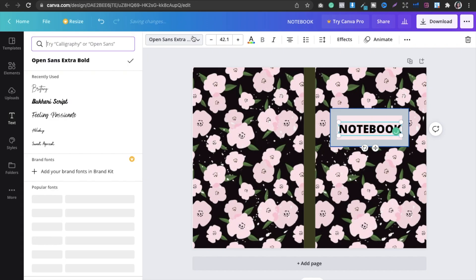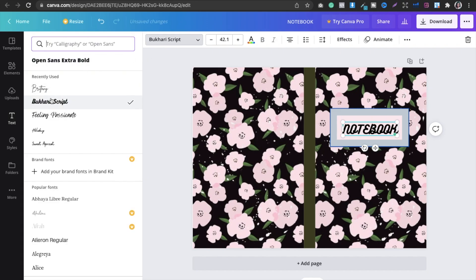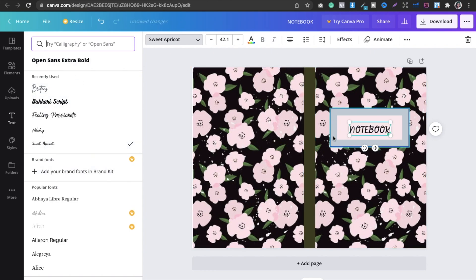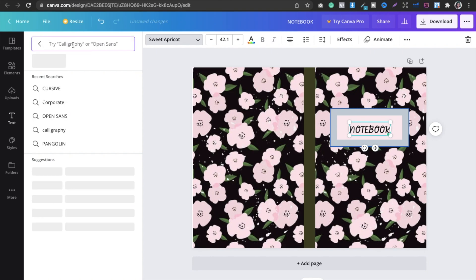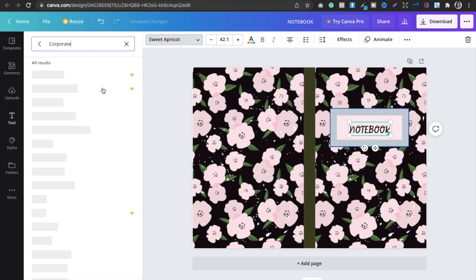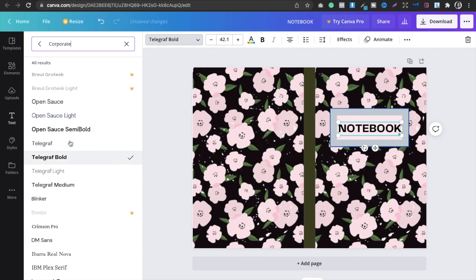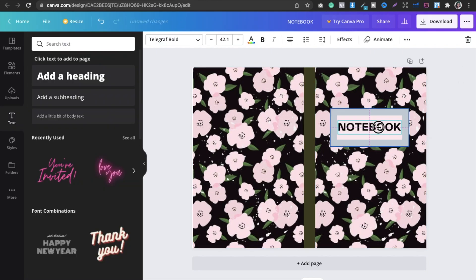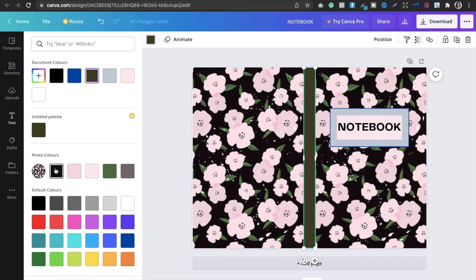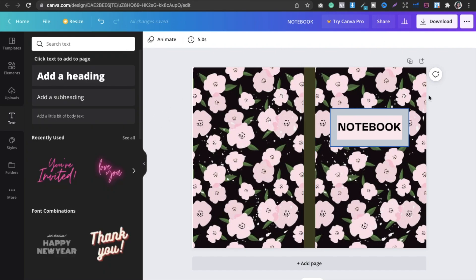You can change the font from the font selector if the current one doesn't look good. Go into the corporate fonts section and select one that looks right. Once the text looks good on the front cover, duplicate the same text for the spine — that middle section of the cover.